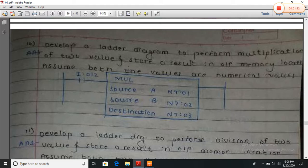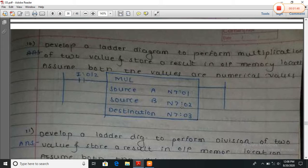Develop a ladder diagram program to perform the multiplication of two values A and B, with the result at a destination. Both are numerical, so the result is stored at N7:0/3.